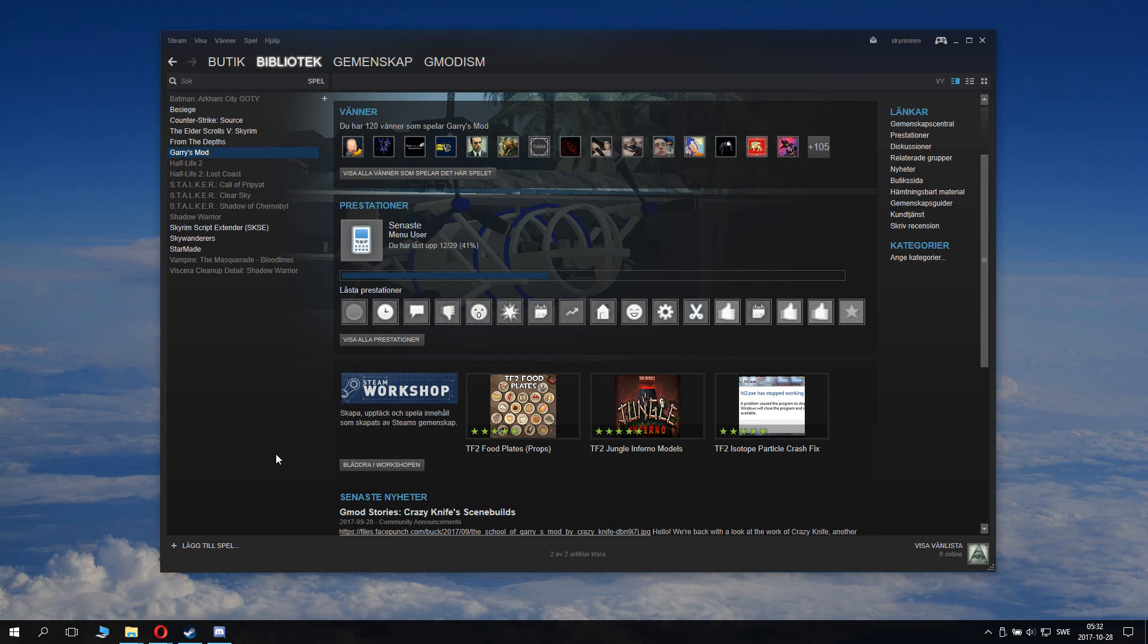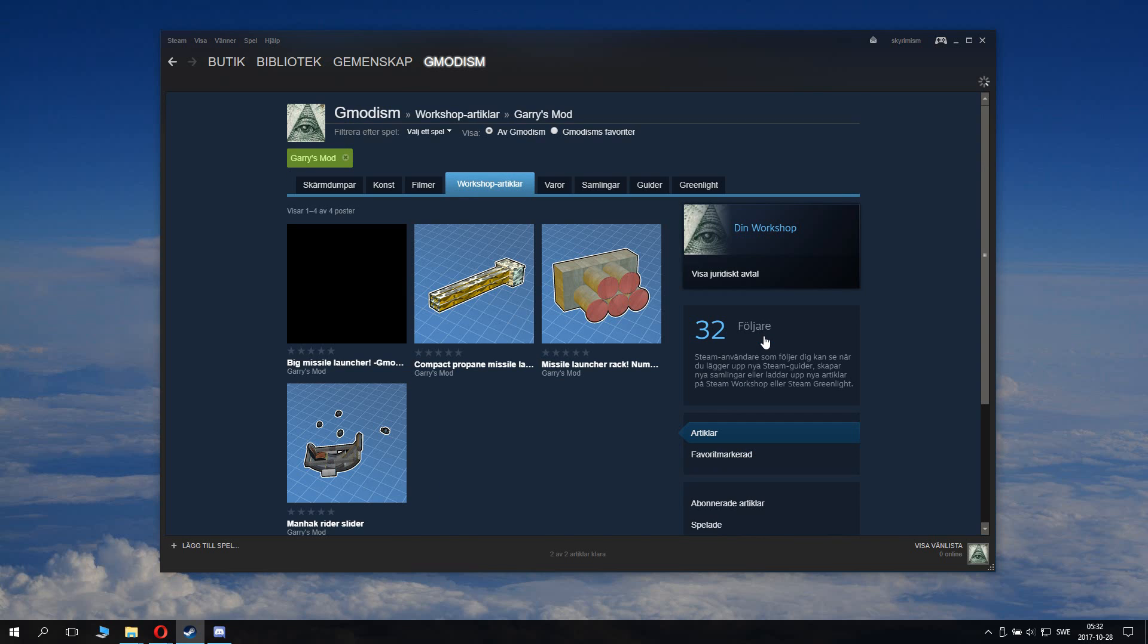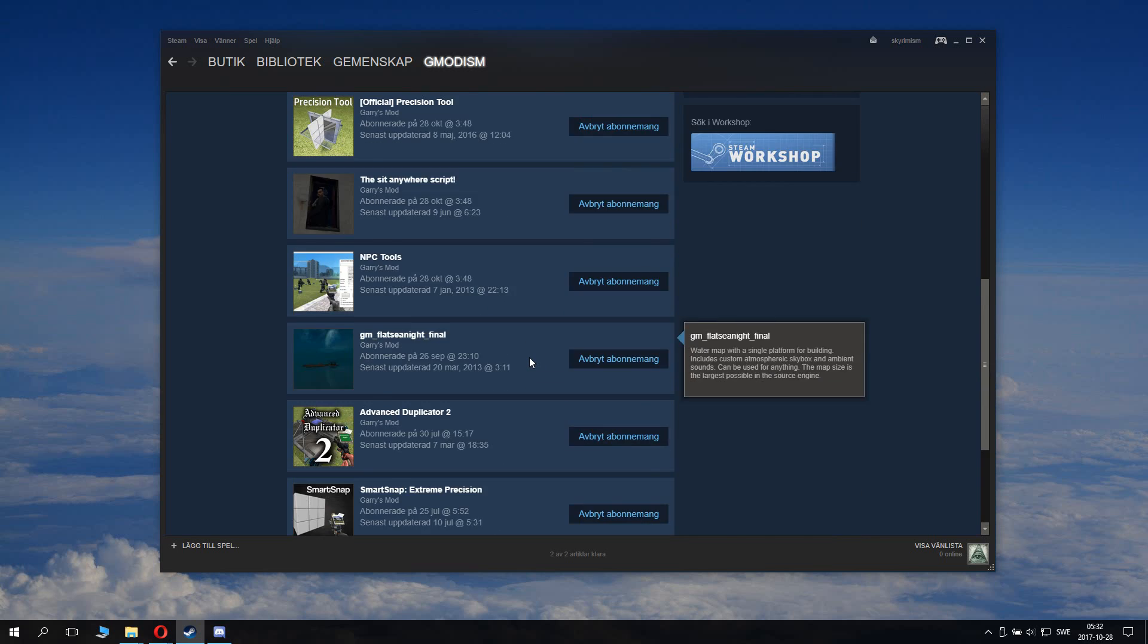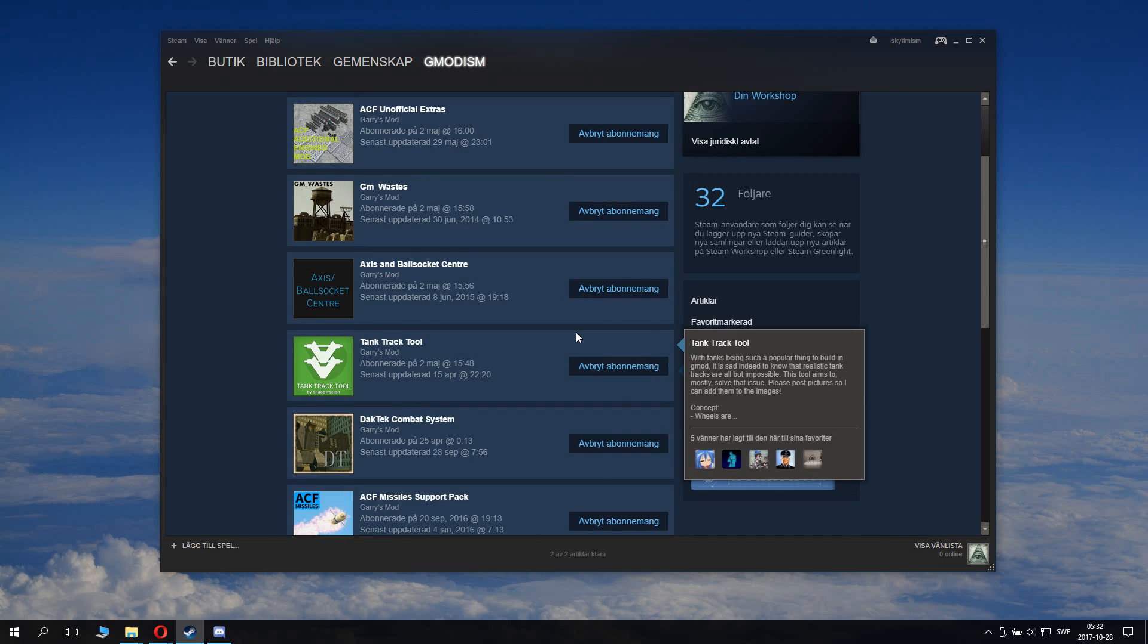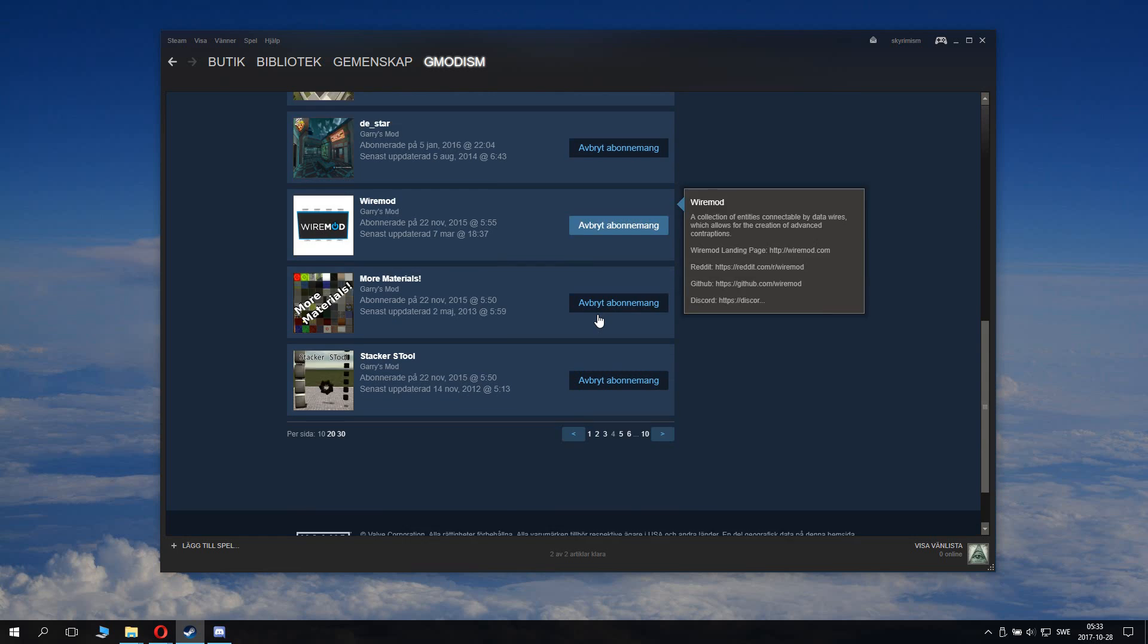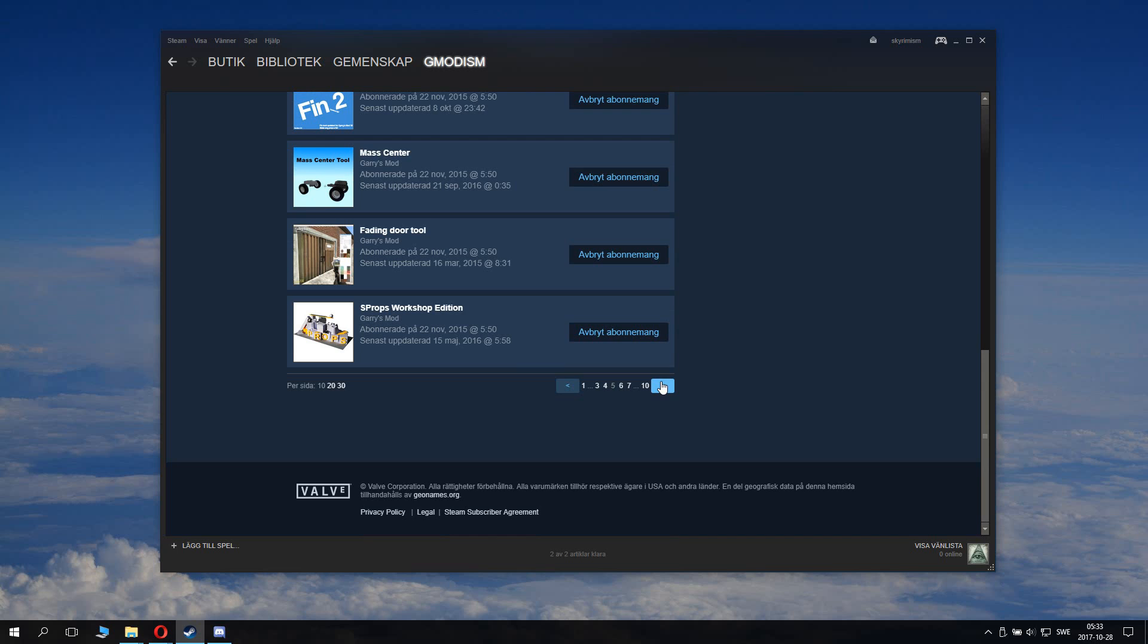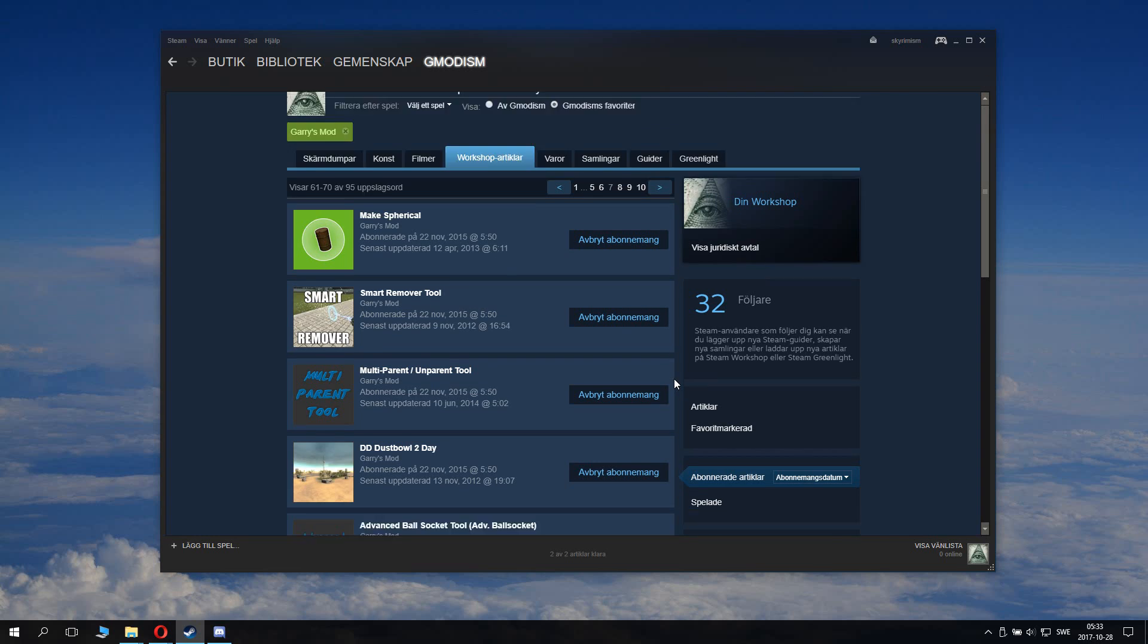The first step you want to do is go to the workshop. You go to Garry's Mod Steam Workshop, and then you go to your files, and then you go to subscribed items. And then you browse through your subscribed items and make sure that you are unsubscribed to everything you don't want to have. And be sure to stay subscribed to the addons you wish to keep. So just go through all your pages and unsubscribe to anything you don't want to have. That is the first important step.